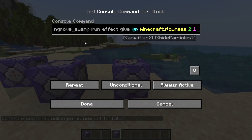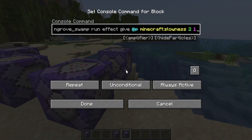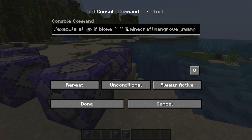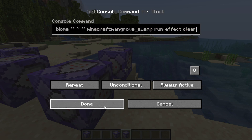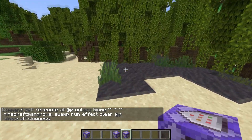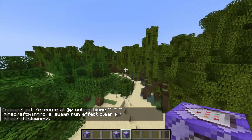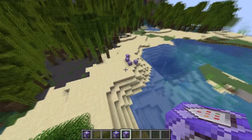The second command block over here is very similar to the first one, but instead of giving blindness it gives slowness level 2 for 2 seconds. For this one we can also add a second command block that removes the effect when we leave the mangrove swamp by changing 'if' to 'unless' and 'give' to 'clear'. So now this will work quite seamlessly — we enter the mangrove swamp, we get the effects; we leave, and we immediately get rid of the effects. This works for any biome within the render distance of these command blocks.